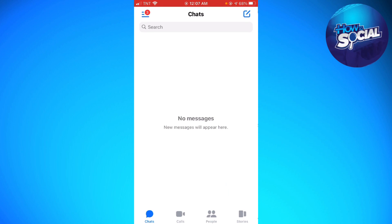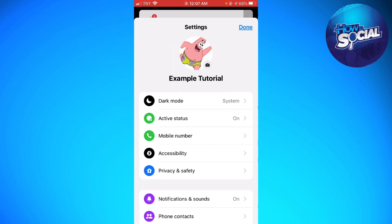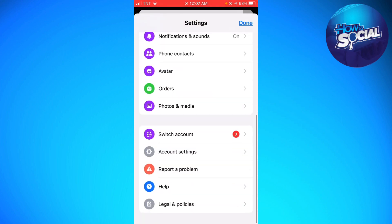Now you want to click on the three little lines at the upper left corner of your screen, and click on the settings icon. Now you want to scroll down until you see the Account Settings section.